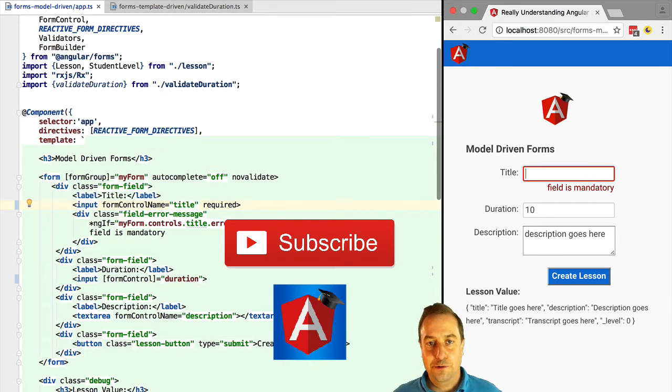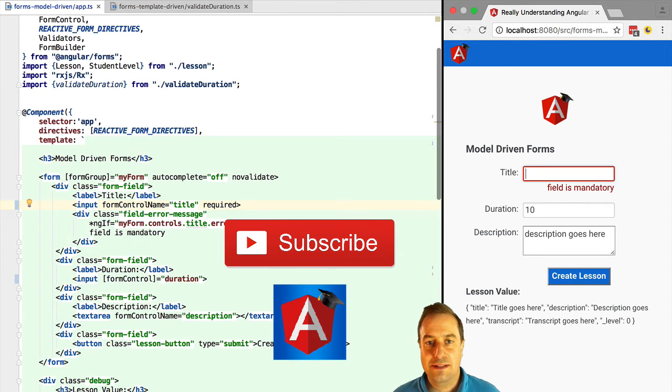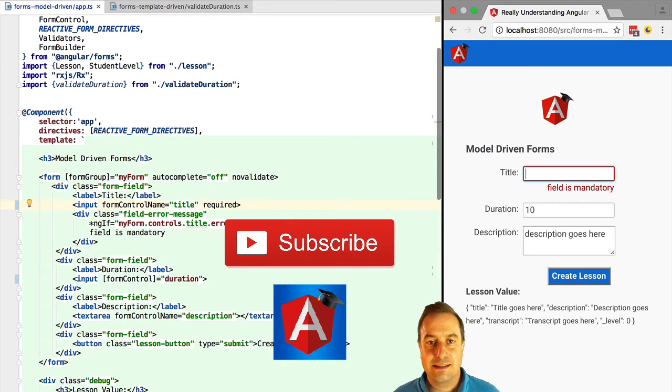In such a simple use case, you can also use template-driven forms. They work perfectly. There is no reason to not use them.